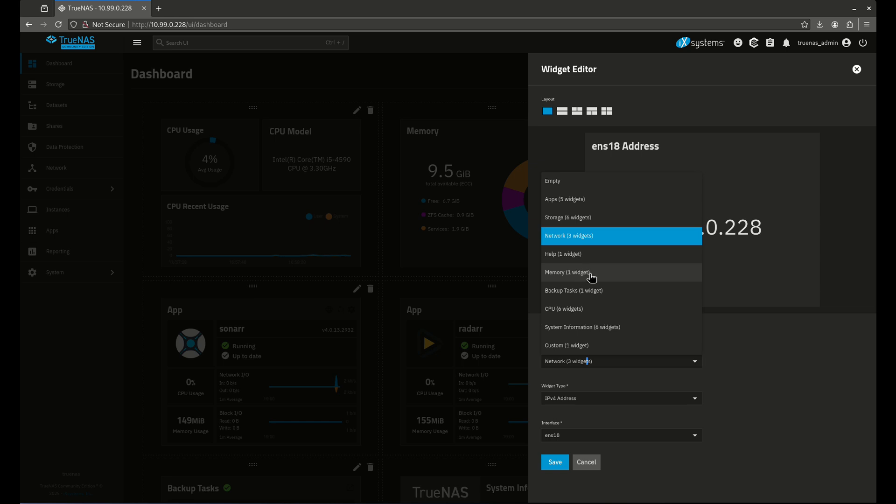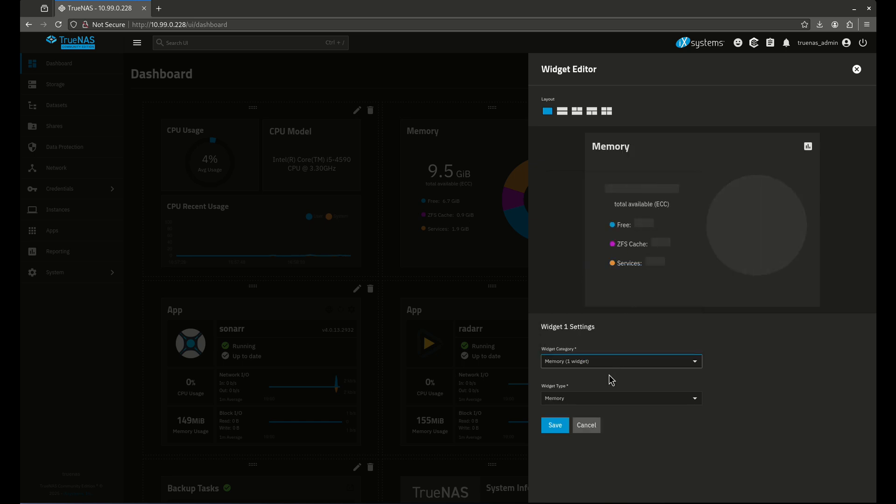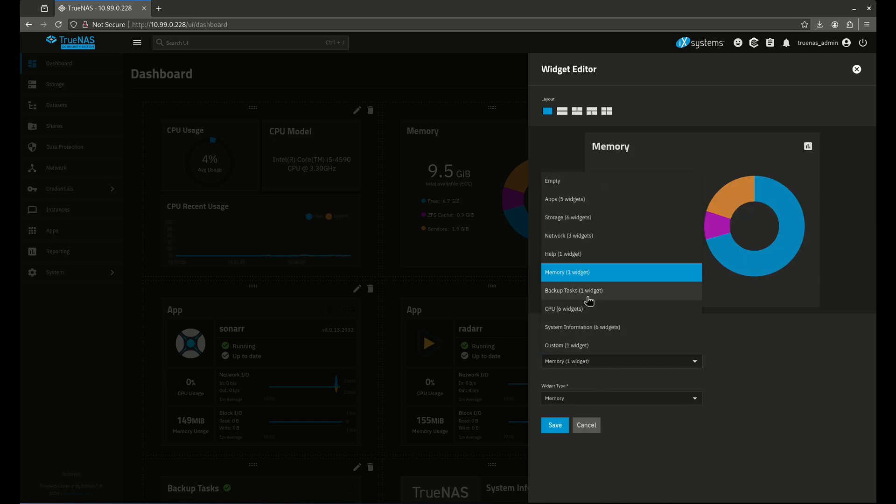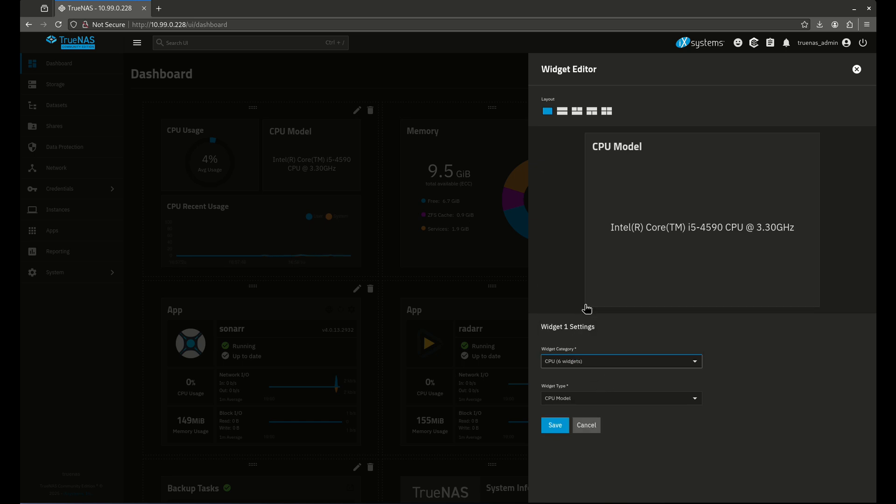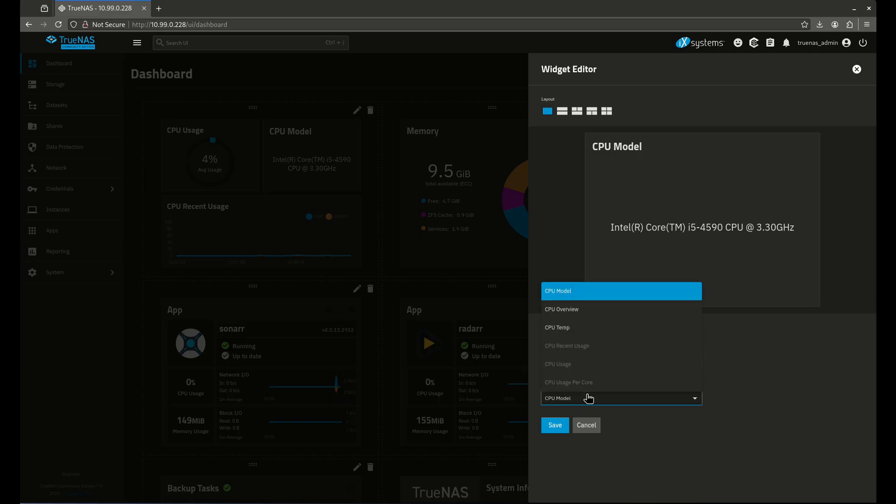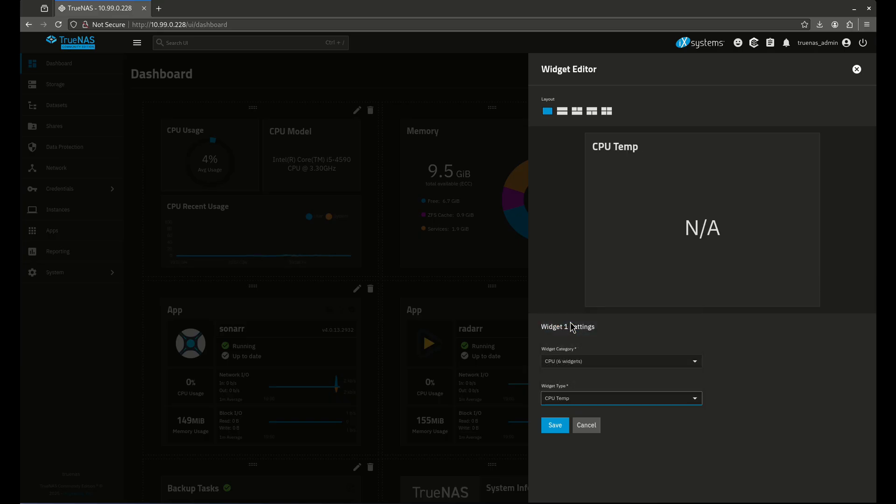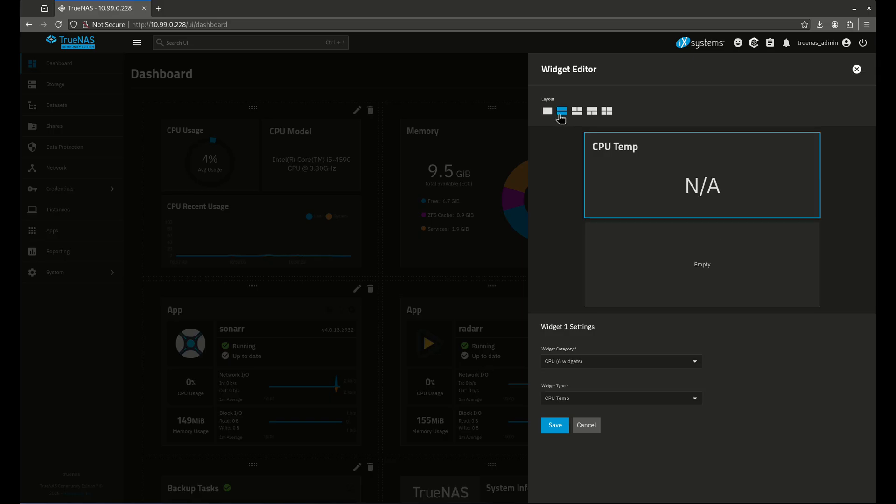Memory, we're already using that. There's already one for that. Backup test, already one for that. CPU, there's a bunch of stuff here. This is model, overview, and temperature. I don't even have it. To be fair, this is a virtual machine, so this isn't working. This might work for you in another way. And you'll see here the layout too. I can change the way the apps are.